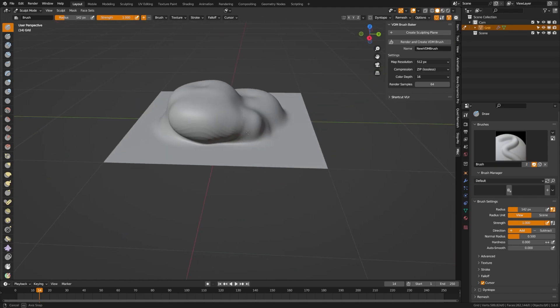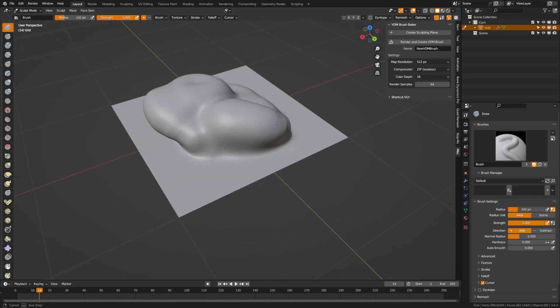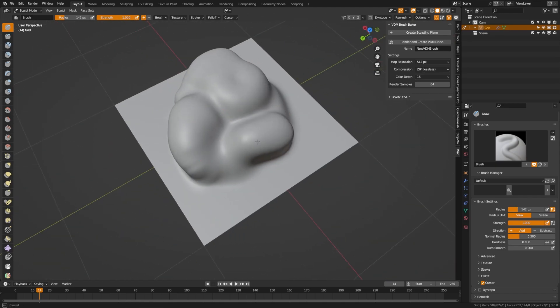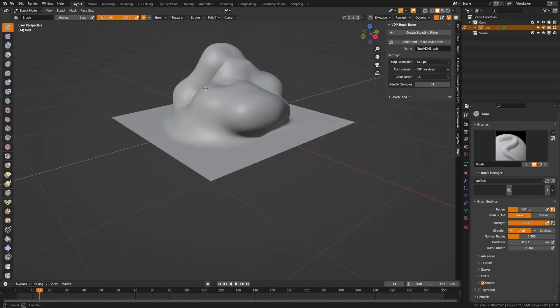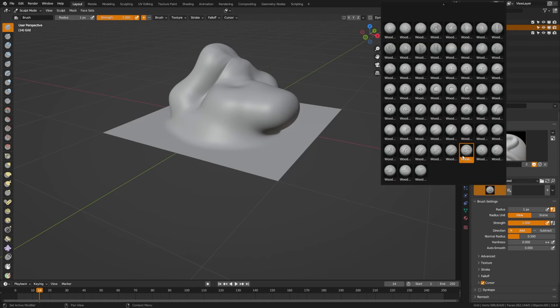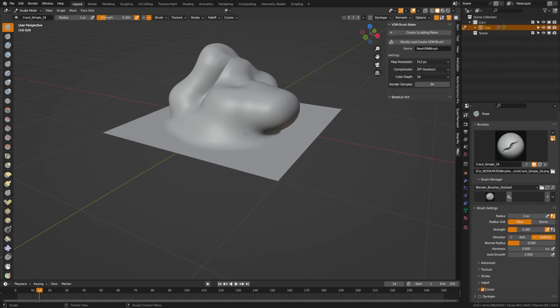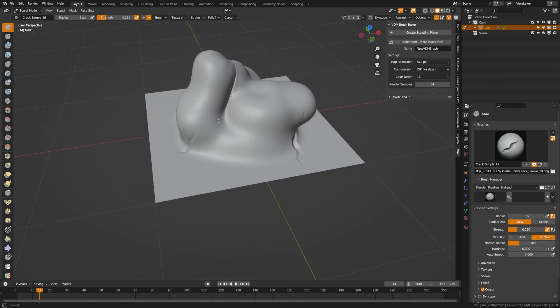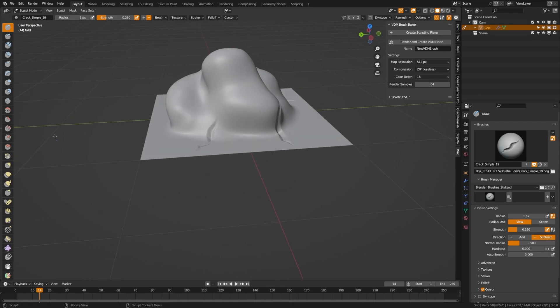I'm just going to create some shapes there and take advantage of the overhang as well. Now I'm going to grab one of these stylized brushes over here and you can sculpt any detail you want. I'm going to start sculpting some detail there.